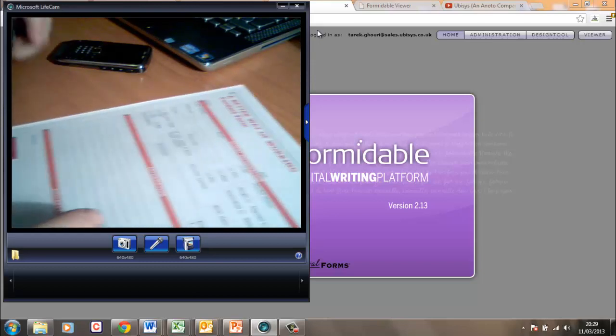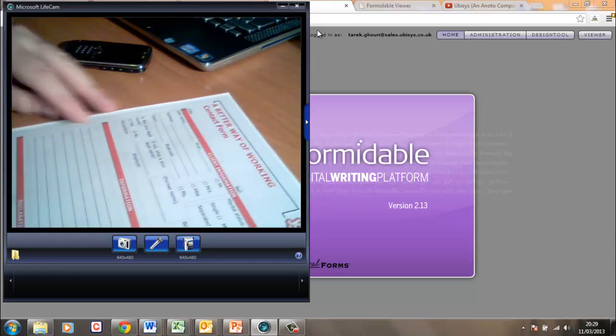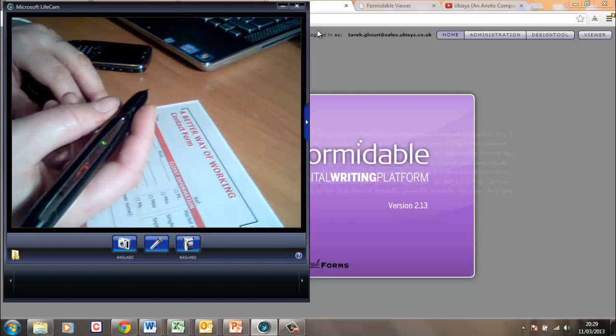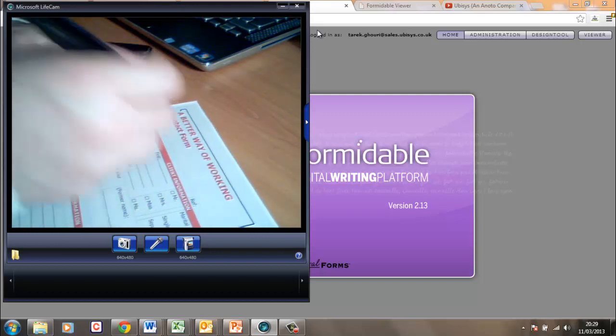So I'm going to fill this form in now. And if you just bear with me I just need to write some information.